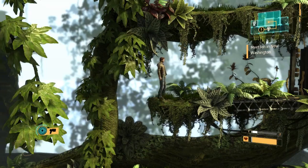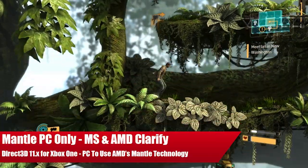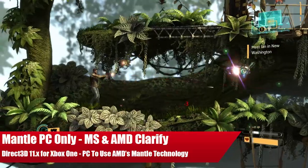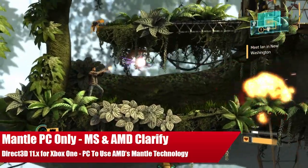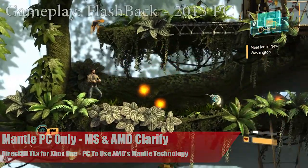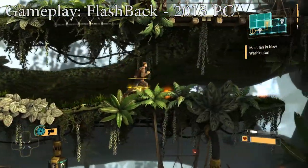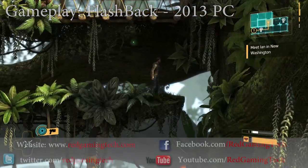Ladies and gentlemen, this is Rick Gaming. Today in the video we're going to be further discussing AMD's Mantle, which of course is an API specifically written for the GCN architecture Radeon graphics cards.